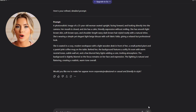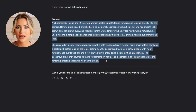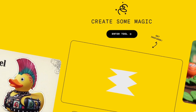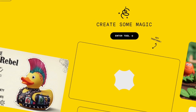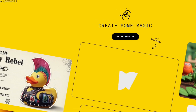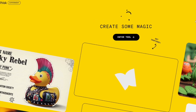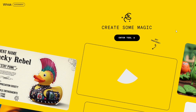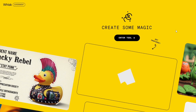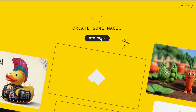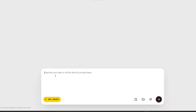Once you're satisfied with your prompt, copy it and move on to the next step, which is generating your image. For this, we'll be using an amazing tool called Whisk AI. The link to the tool is in the description of this video. Click the link, sign up for an account, and once you're logged in, it will bring you to the main page where you can create a new project.